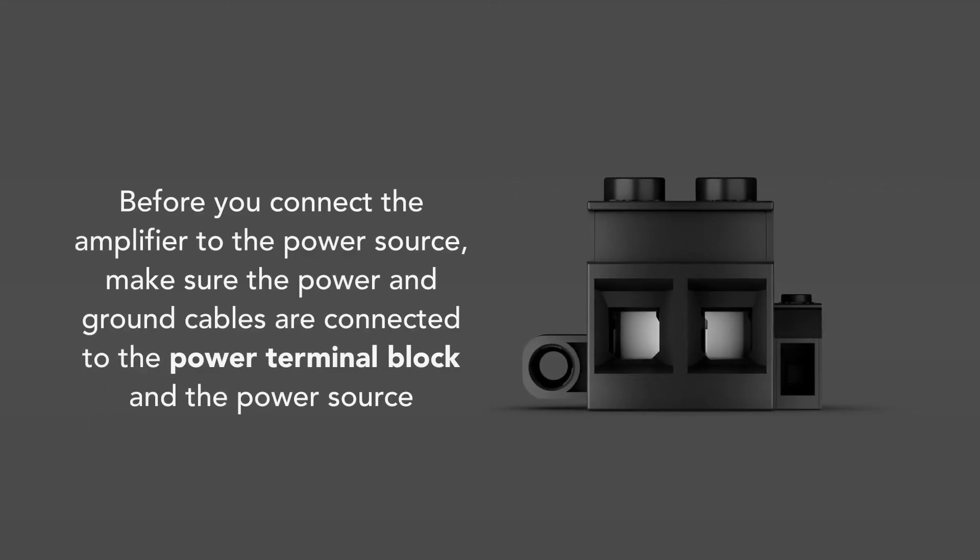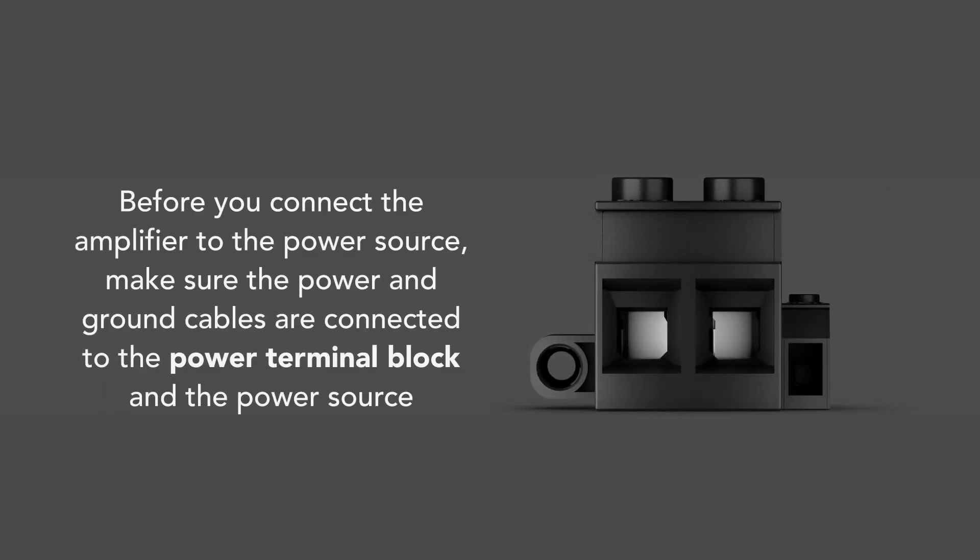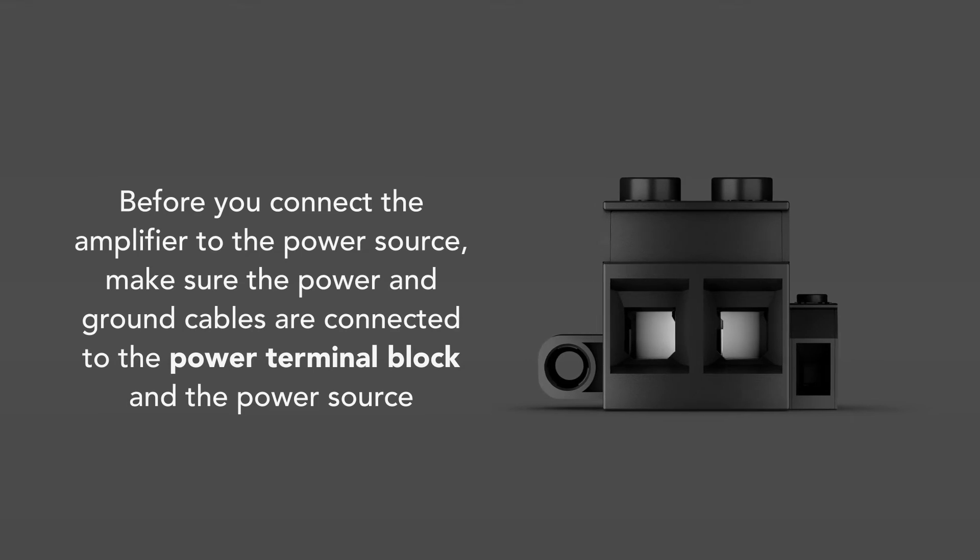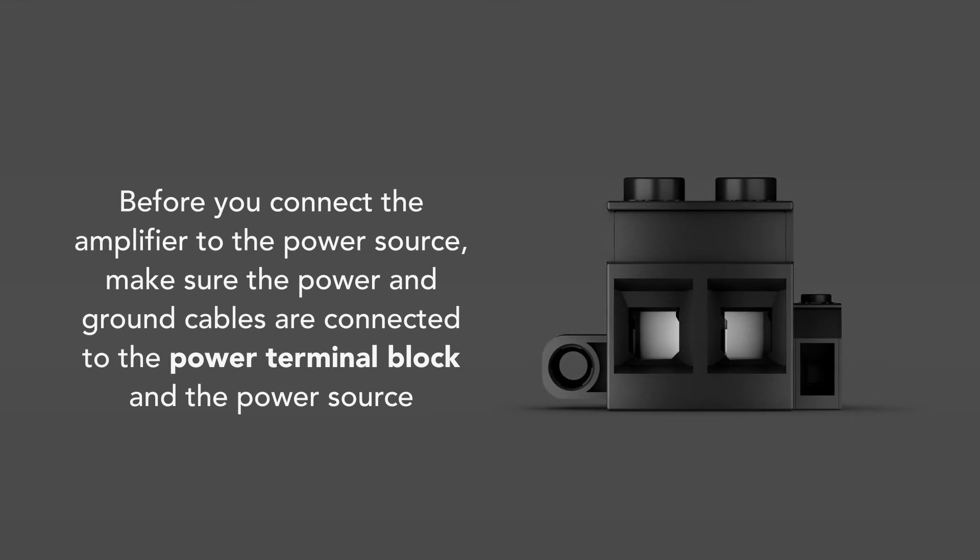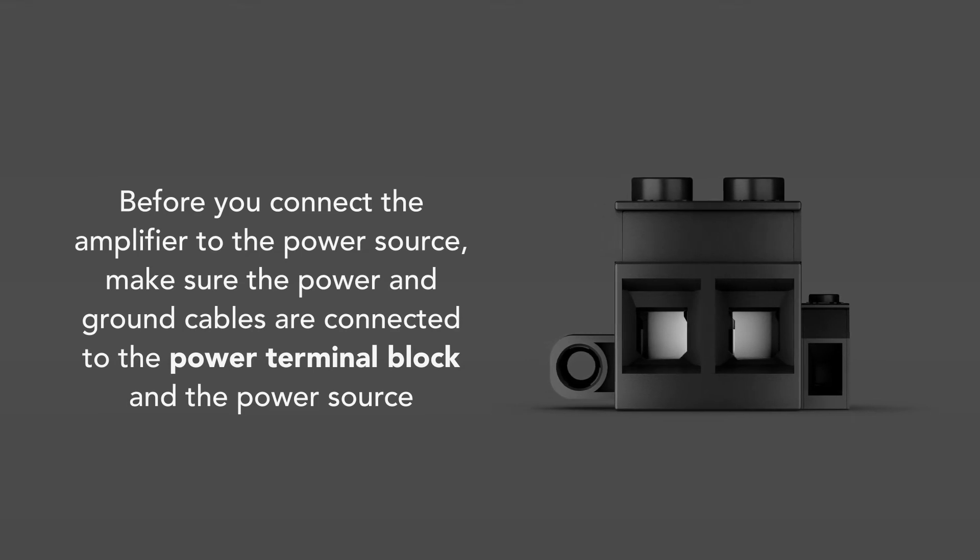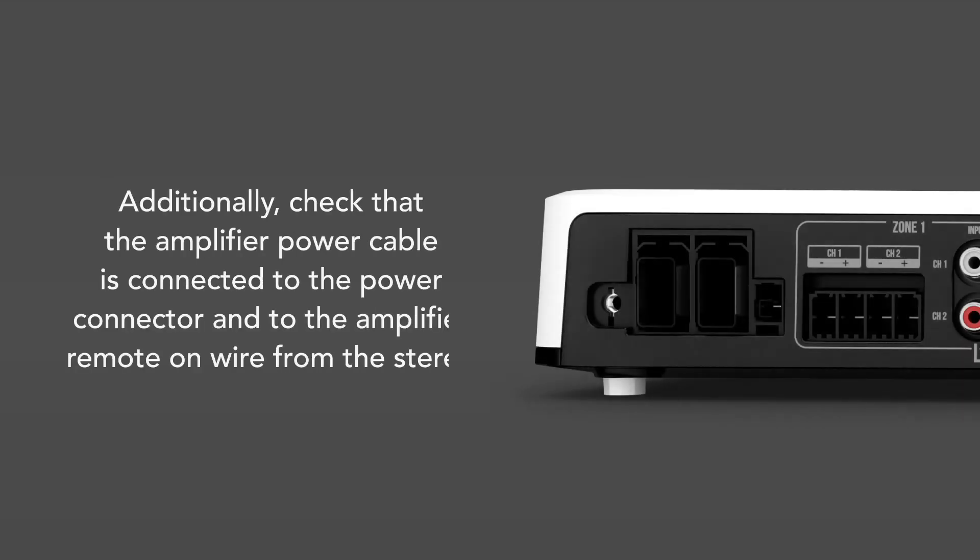Before you connect the amplifier to the power source, make sure the power and ground cables are connected to the power terminal block and the power source.